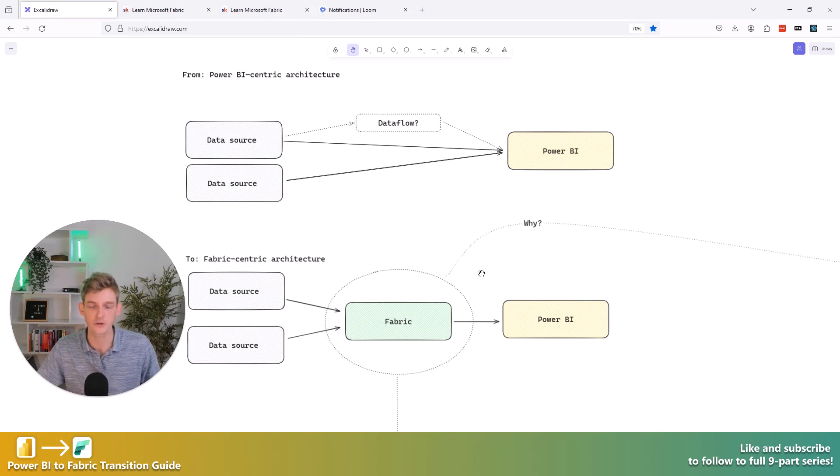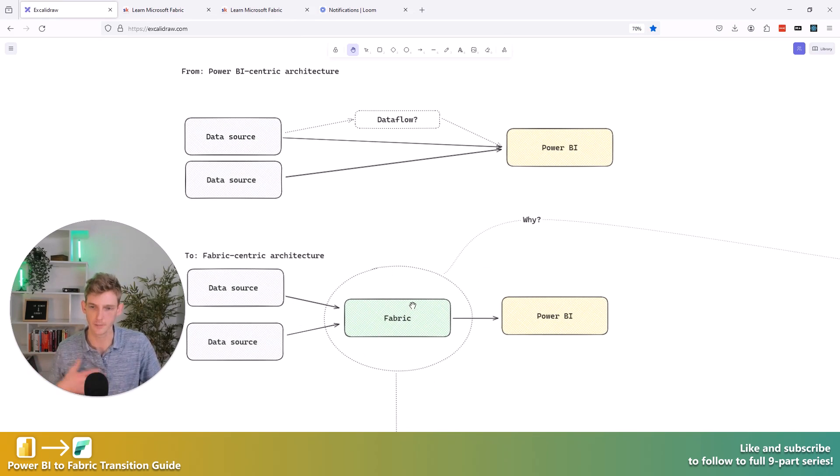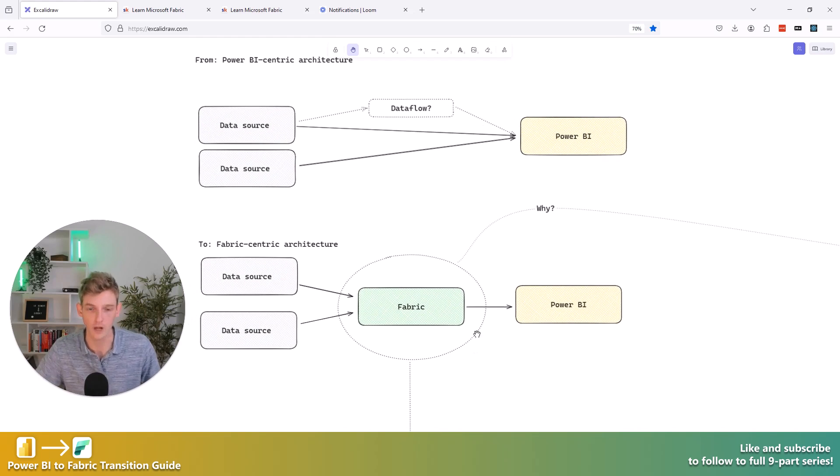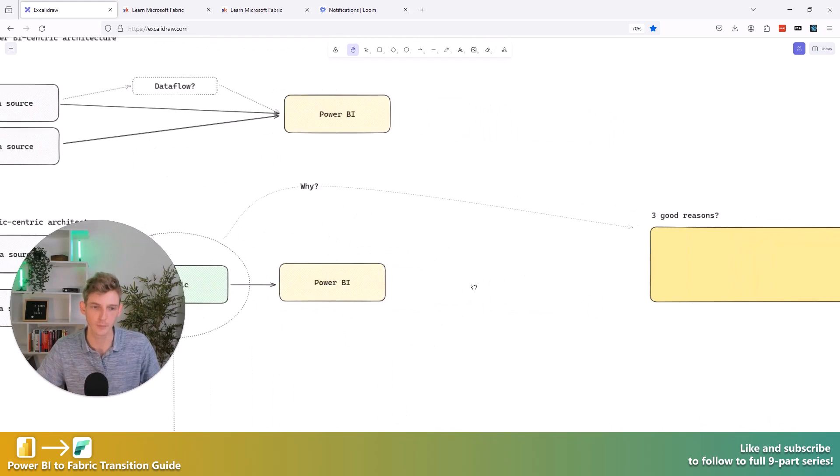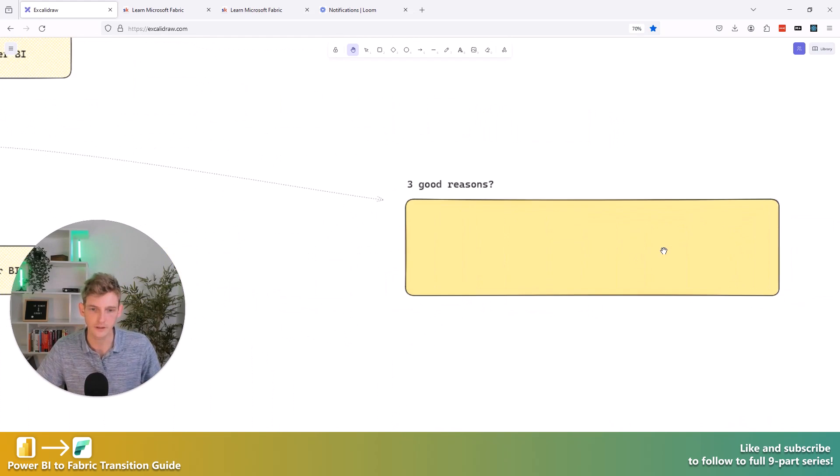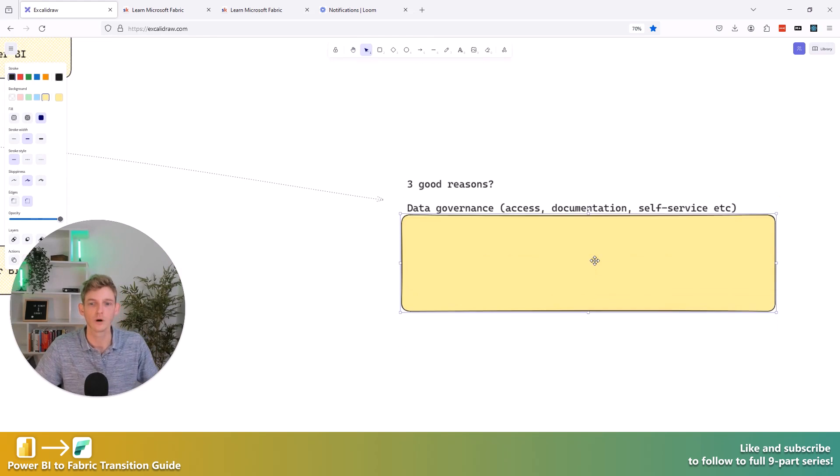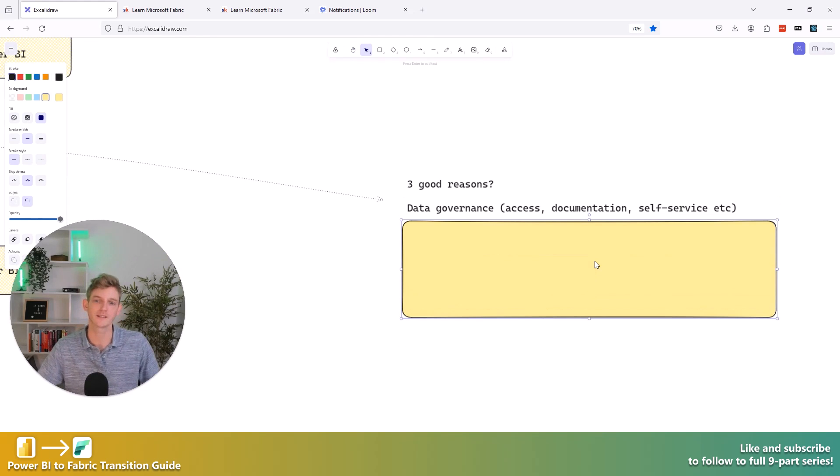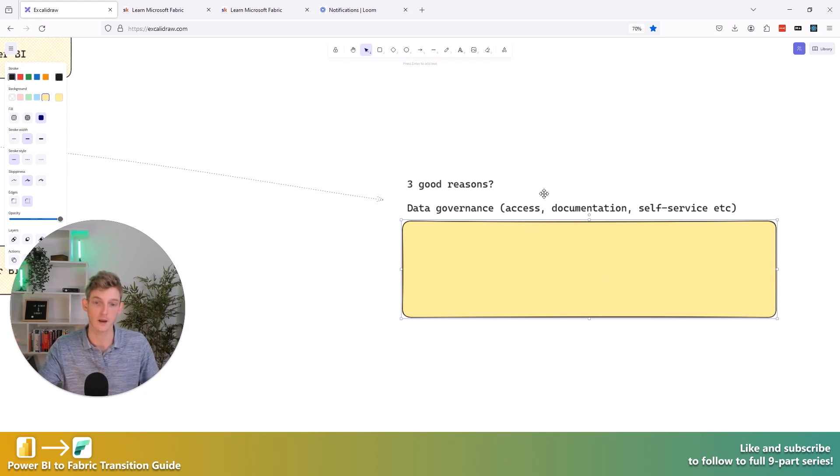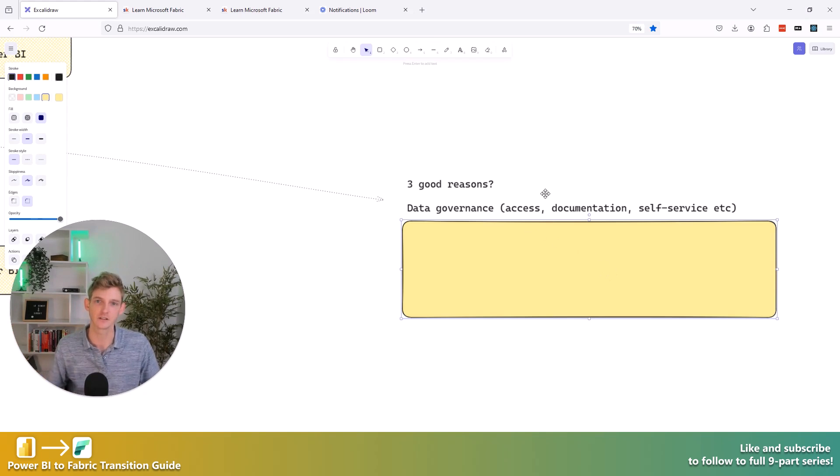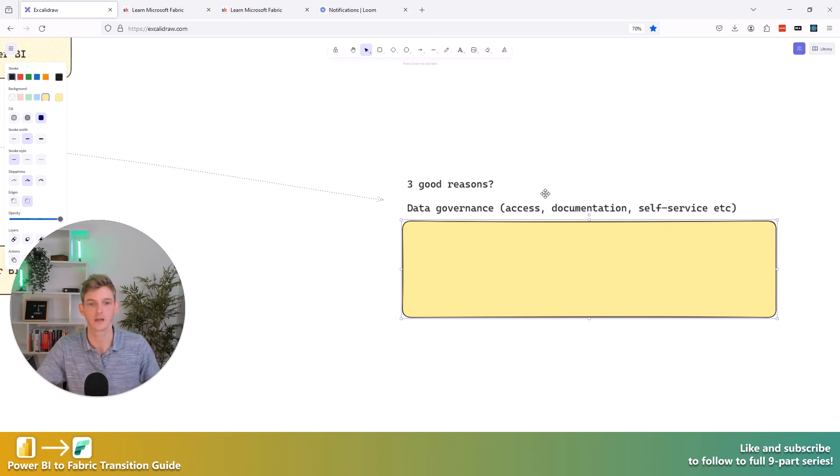and in case you're not 100% sold on the idea that this is actually a better way of working for most people, not for everyone, but for most people, why do we think this is a good idea? The Fabric-centric approach? Well, number one, I would say data governance becomes a lot more simple. And here I'm talking about access to data, documenting your data, all of these things comes with Fabric. And it's very difficult to do that kind of thing in a kind of Power BI world.